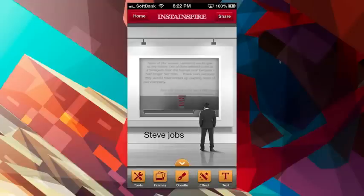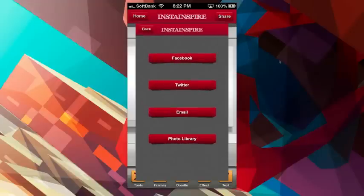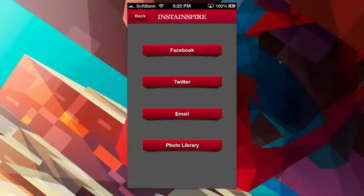And then when I'm all done, I can hit share, and then I have all these options. I can say Facebook, I can send it to Twitter, email it, and of course, put it in my photo library and then upload it to Instagram in a separate app.